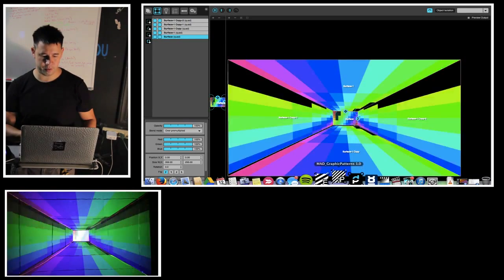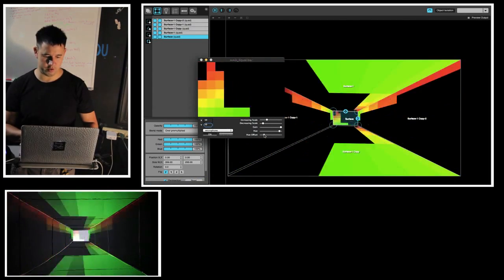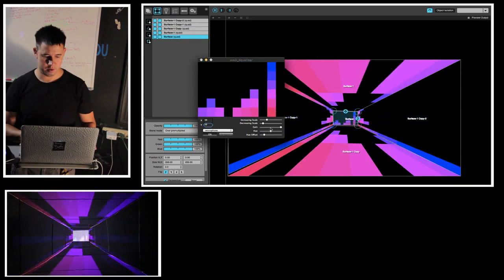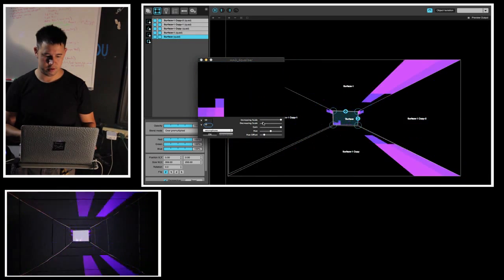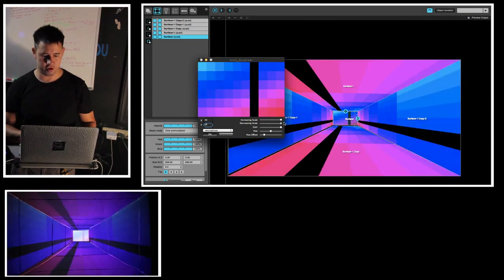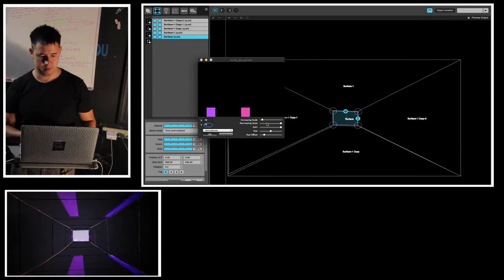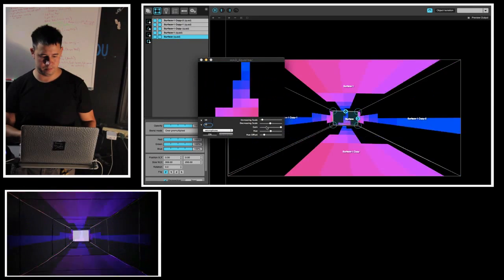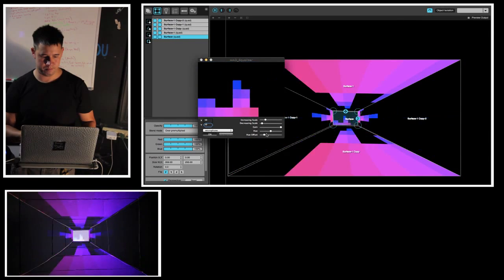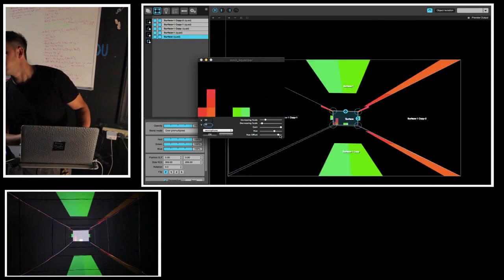We can pull up our graphics pattern here. Let's say we want a hue offset — it'll be a little different. You can see the hue, more blue. And if we increase the scale, or pull the scale all the way down, it doesn't do anything. Turn it all the way up and it just strobes. So pretty cool stuff — siphons are a really cool thing to know.